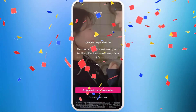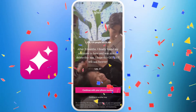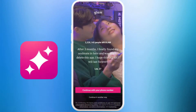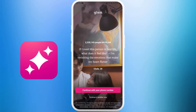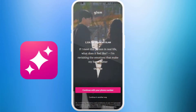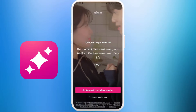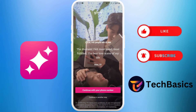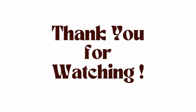And there you go — you've successfully downloaded the Glam dating app on your smartphone. You are now ready to start meeting new people on this app. Once you log in, happy dating! If you found this video helpful, don't forget to give this video a thumbs up and subscribe to our channel for more tech tips. Thank you for watching.